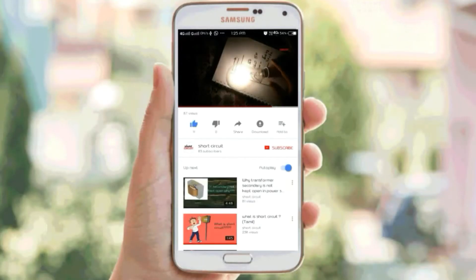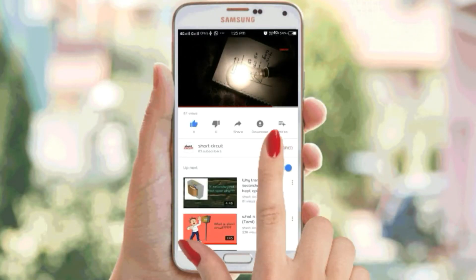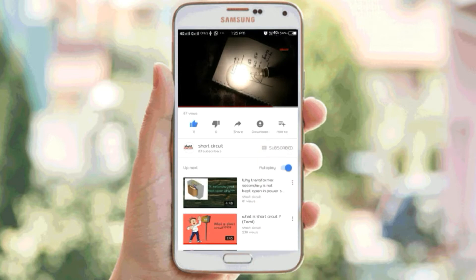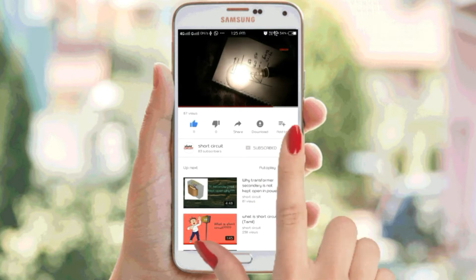If you are subscribed to this channel, click on the red color button. Welcome to Short Circuit.